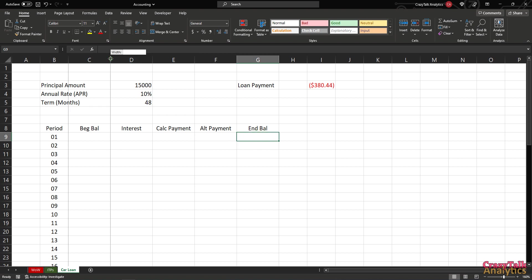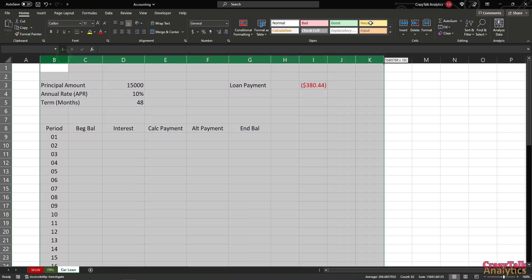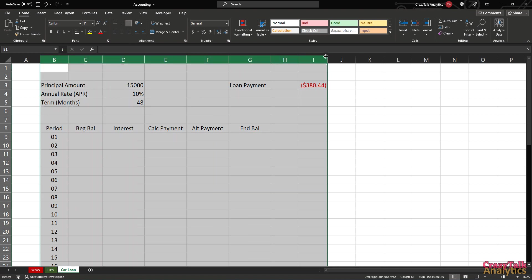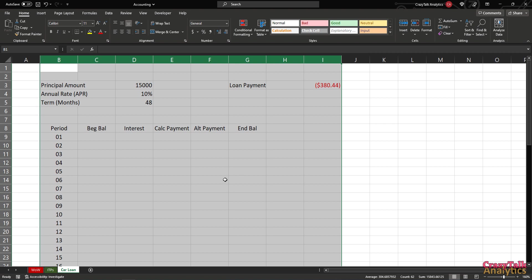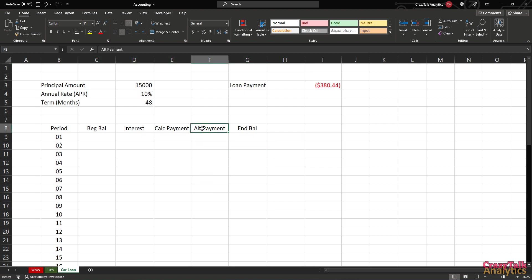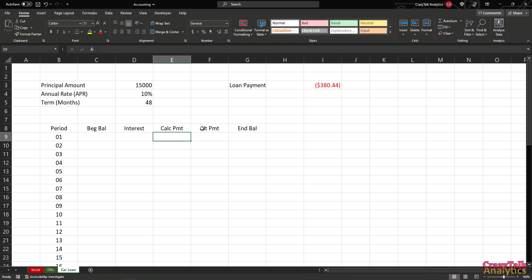Let me resize things to make them a bit more palatable. I'll shorten the calculated payment column label to just 'PMT', like the actual function itself.